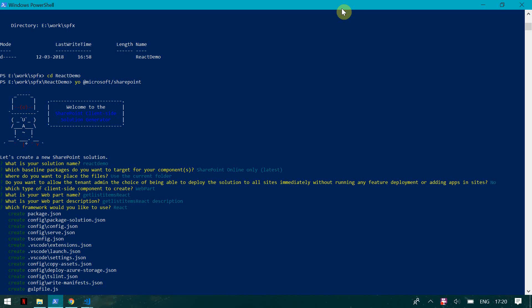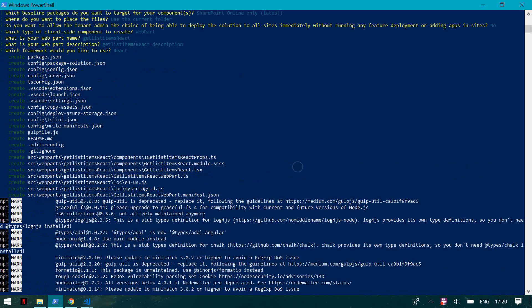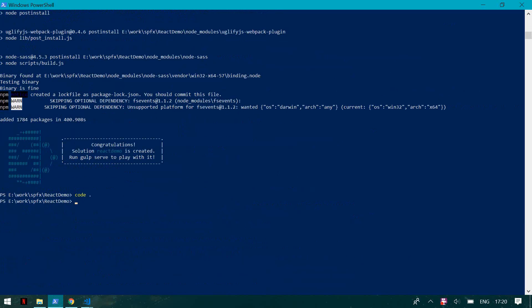Here are the basic things I have selected: the name of the solution, the kind of component, SharePoint Online, use the current folder, the type of client-side component — web part — the name of your web part, description, and the framework selected as React. Once you select the framework, it creates a solution for you.